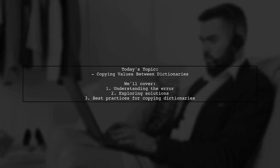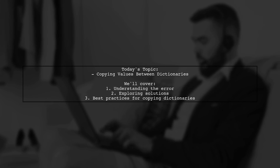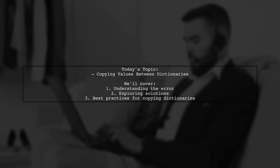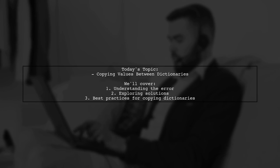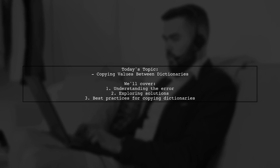Welcome to our coding corner. Today, we're tackling a tricky question that many JavaScript developers encounter.